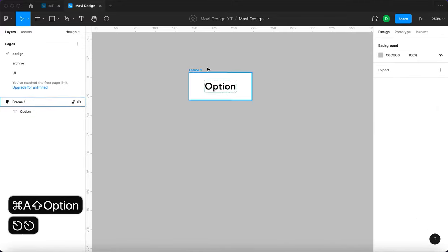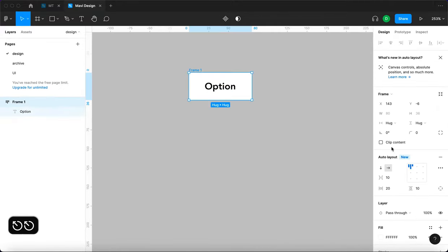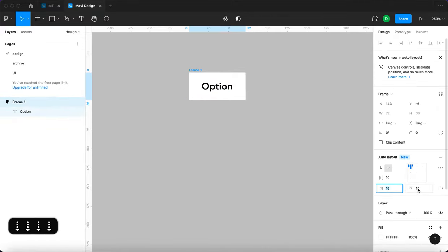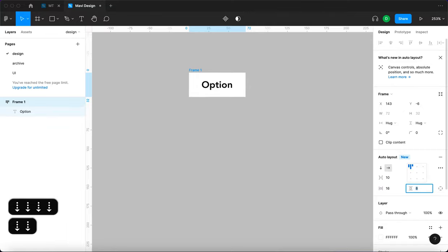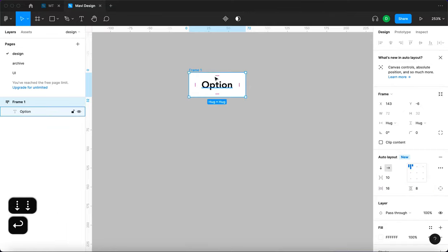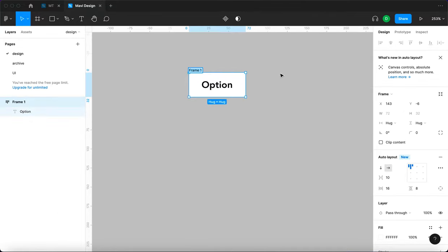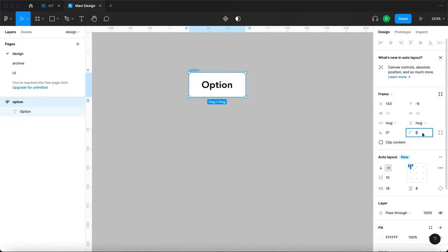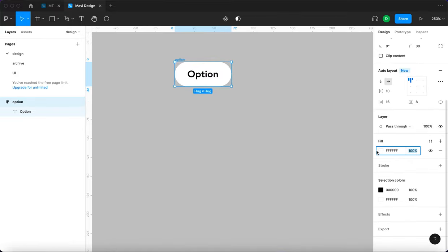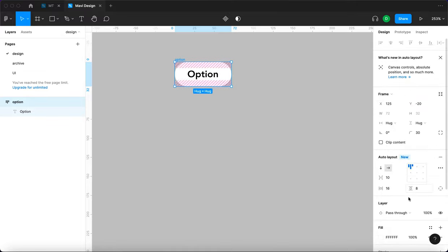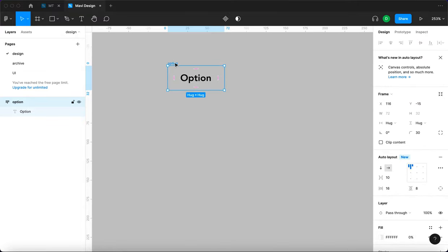I'm going to set this to 16, maybe 8 on the vertical ones, and I'm going to call this 'option'. We'll set a corner radius and a color that's going to be transparent white.